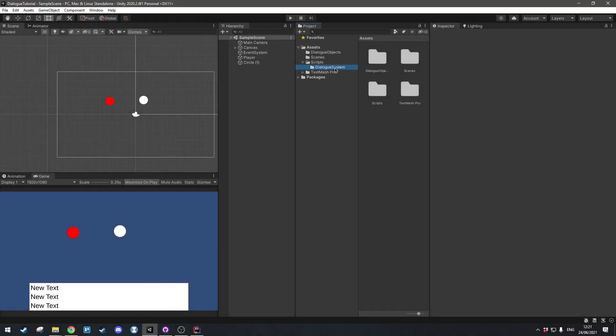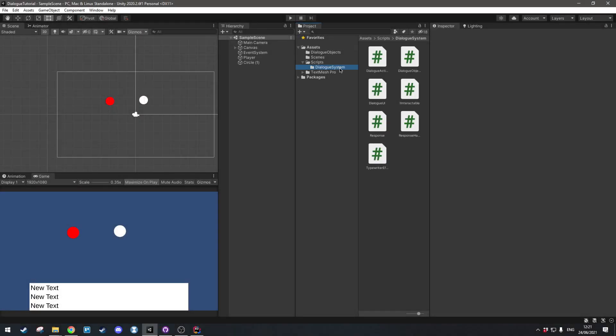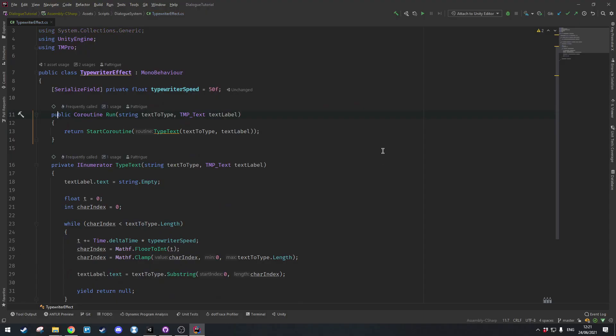Alright, so let's start by opening up the dialog system and we're going to open up the typewriter effect and we're going to start by defining what kind of punctuation categories we have. We're going to have multiple different categories for different wait times.